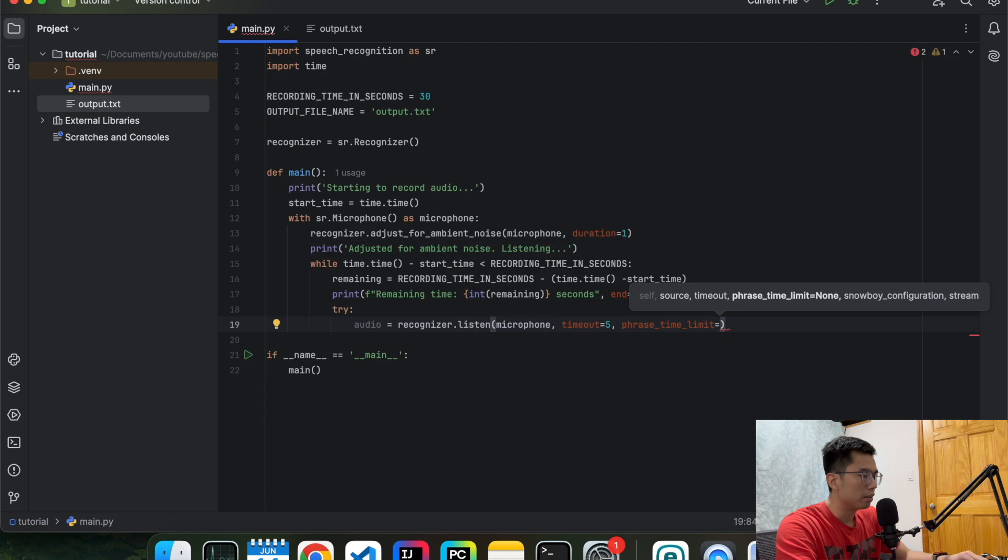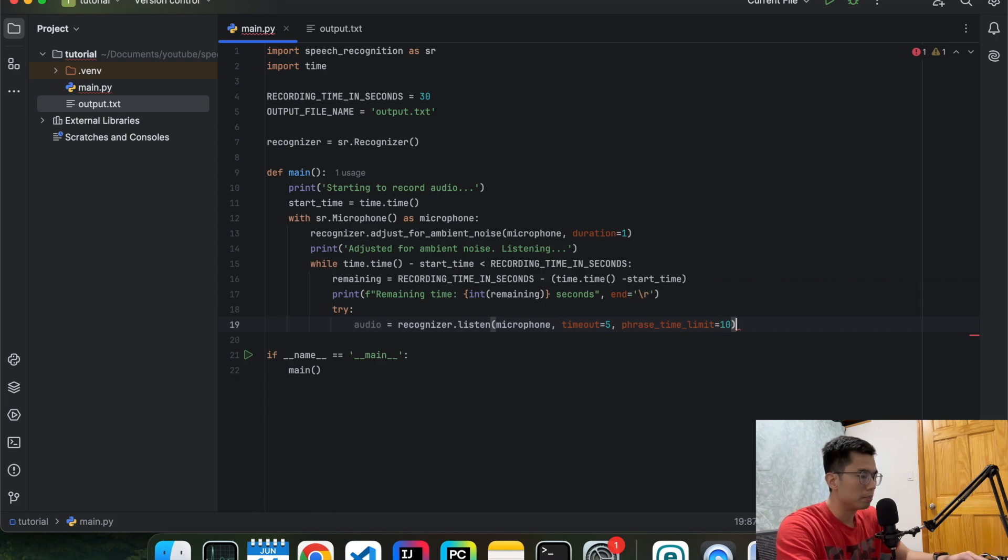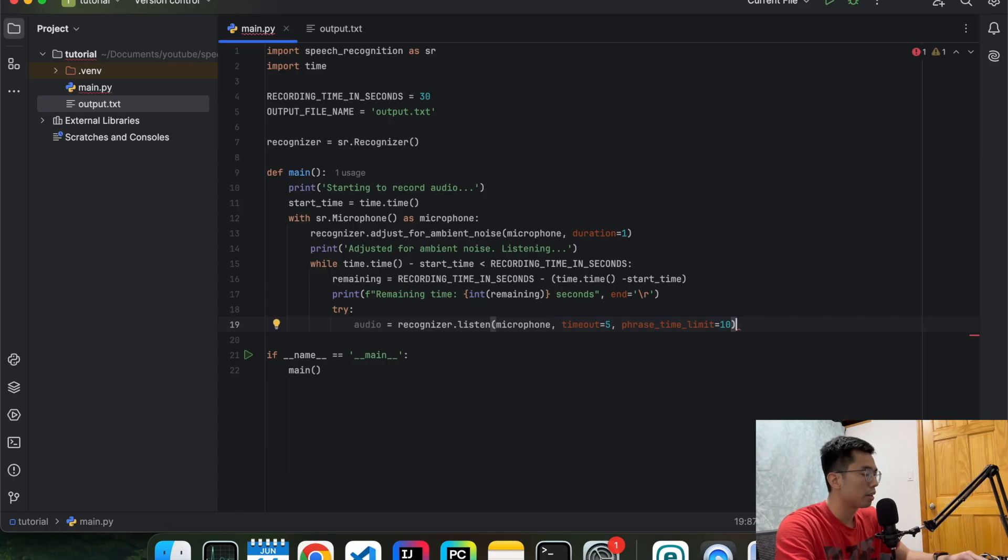And then the phrase time limit, let's do 10 seconds. So if it's more than 10 seconds, we're going to start a new sentence for it. But you can customize the time the way you want it.